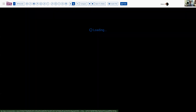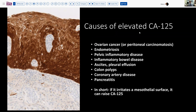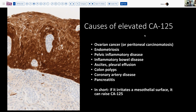Let's first look at that tumor marker. What are the things that tend to cause an elevated CA-125? When this was first touted in the 1980s, it was looked at primarily as a screening tool to identify ovarian cancer at an earlier stage. But as the case would be, we discovered that it is also elevated in a variety of non-ovarian cancer situations.